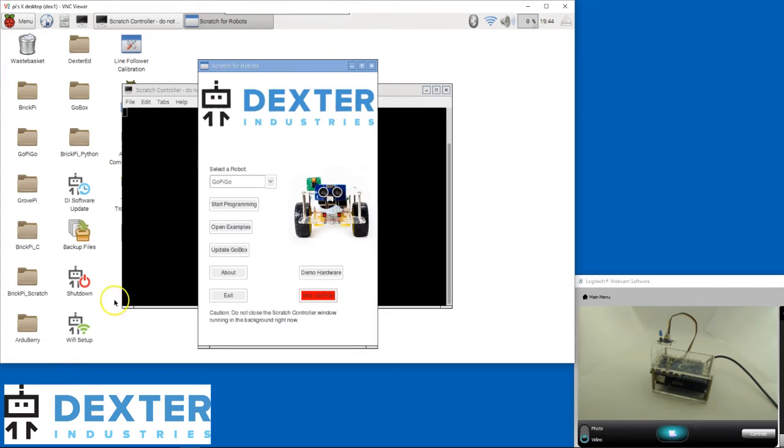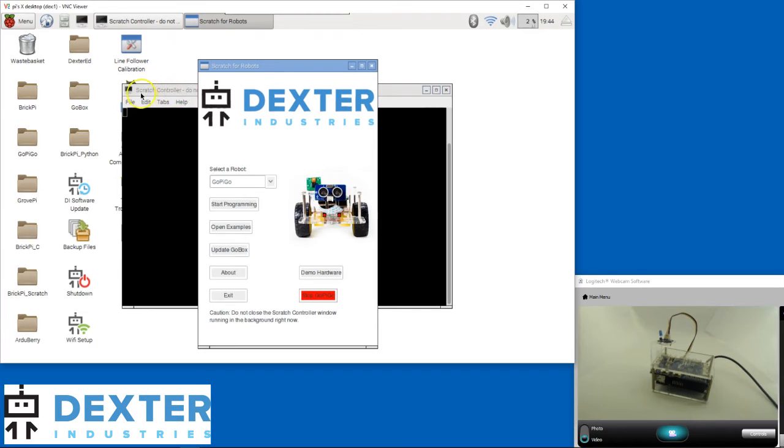We now have two windows. The black one in the back is called the Scratch Controller, and that's where the magic happens. Don't close that window.